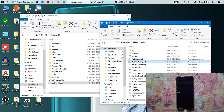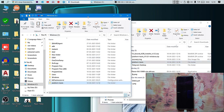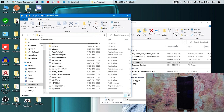Keep the extracted folder in the C drive where you have installed Windows. Then open the folder, type 'cmd' in the address bar, and the Command Prompt window will open.